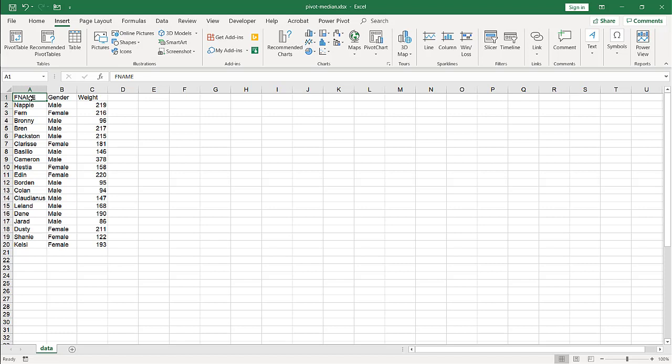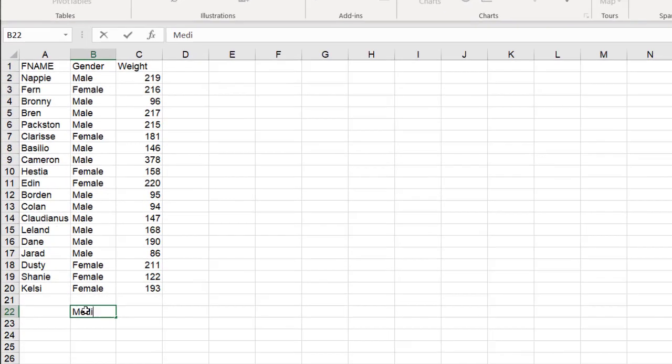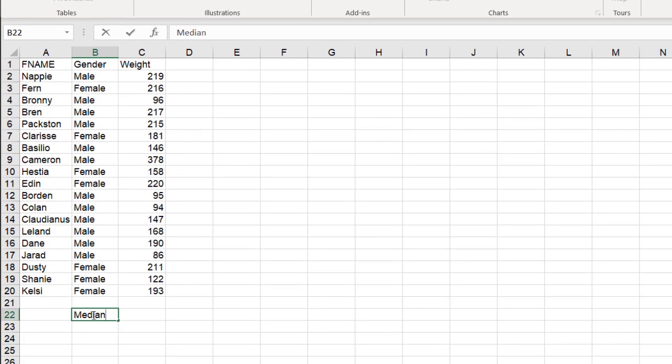Hi, in this video I'll show you how to calculate a median in the pivot table. So before I do that, let's just pull out what the median is in this small set of data.